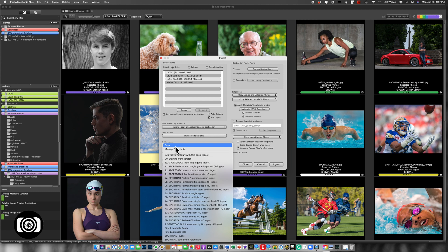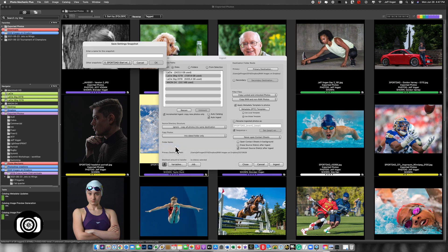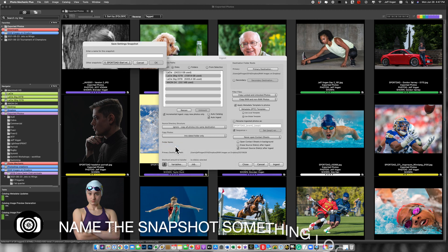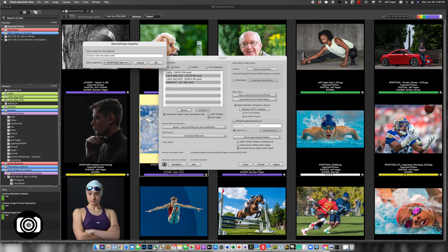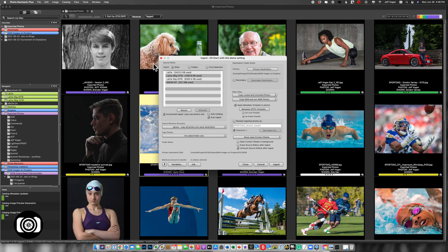So I'm going to click on the Thunderbolt, and then click save. And I'm going to call it 00 start with this demo setting, and then hit save.